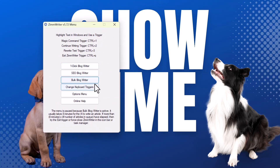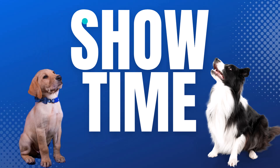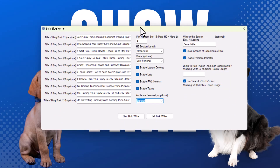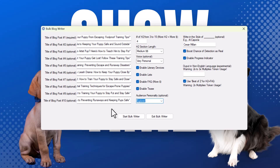I clicked Bulk Blog Writer — this is ZimRider, the 5.72 menu, and this is the Bulk Blog Writer. To save time, I went ahead and copied the titles in here and preset this up. I'll come back and visit this in just a second.